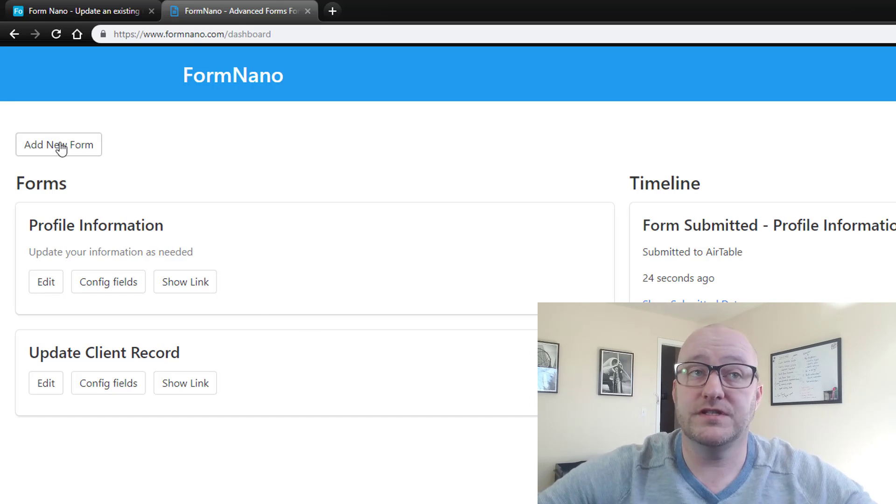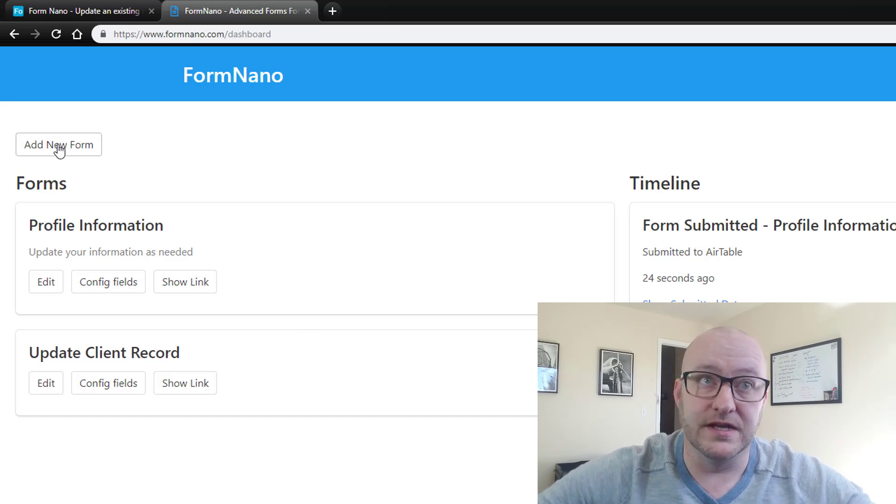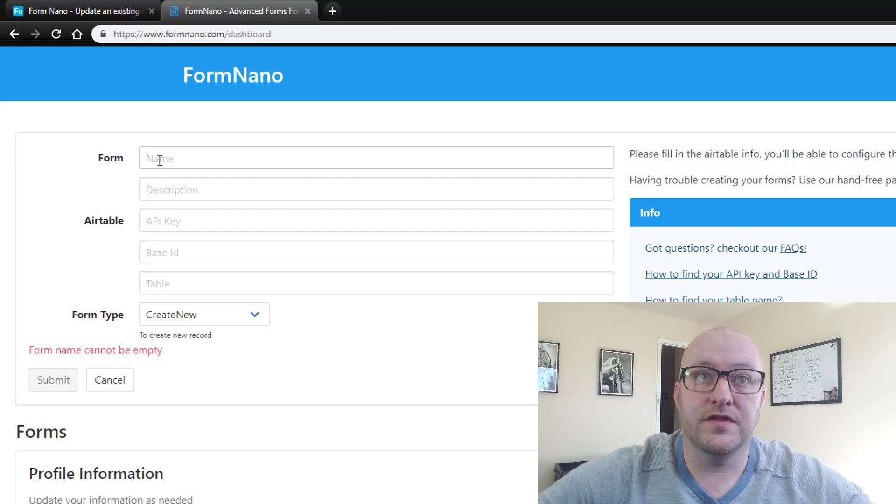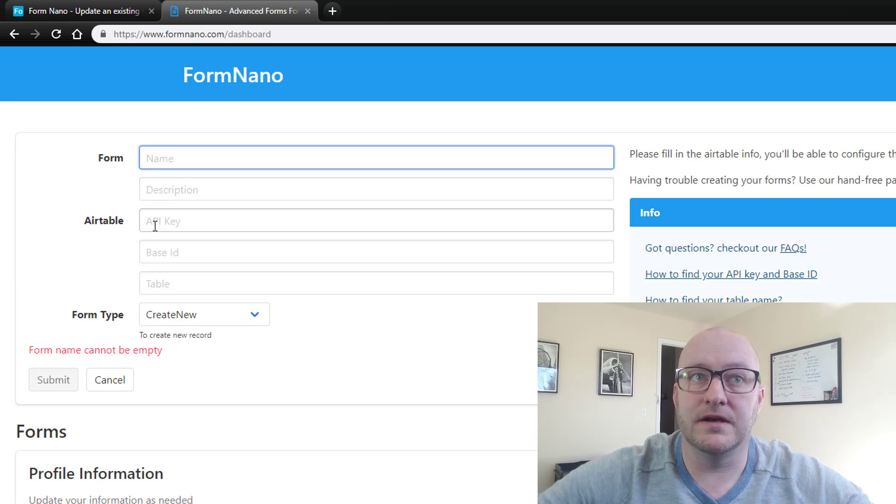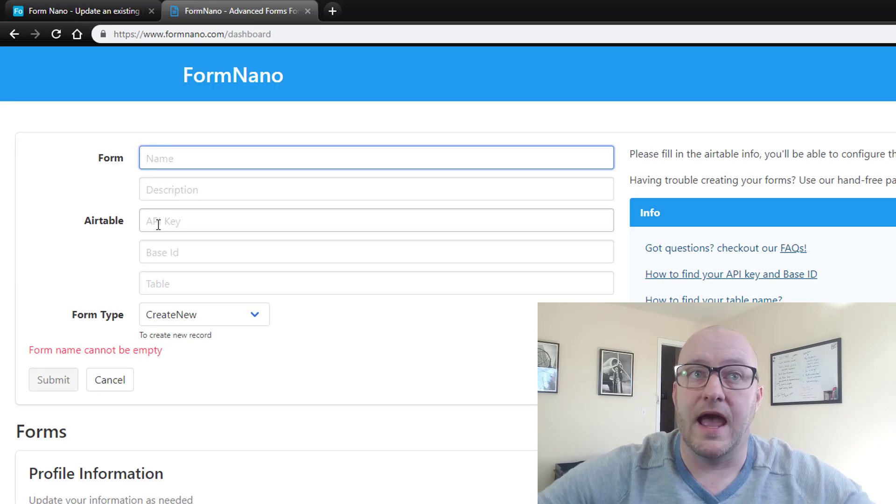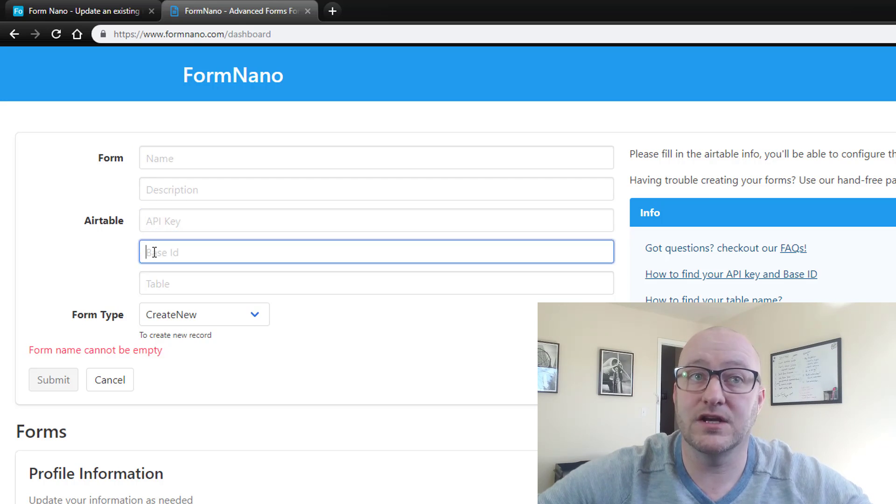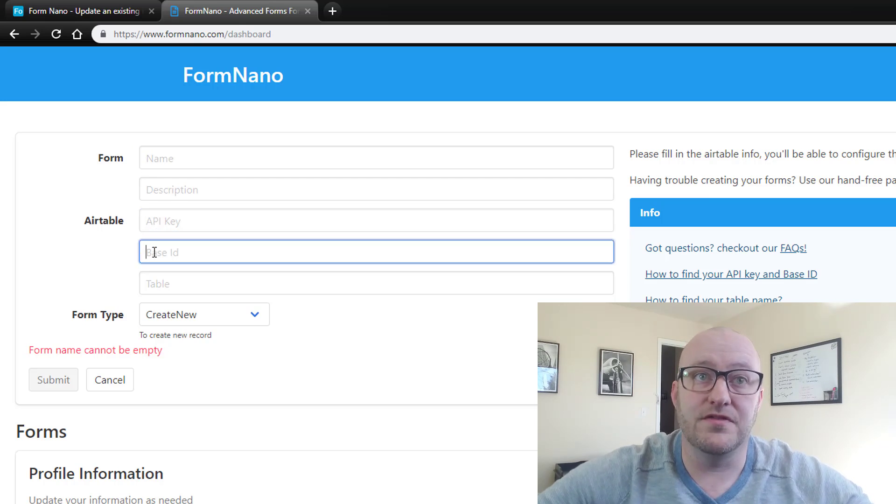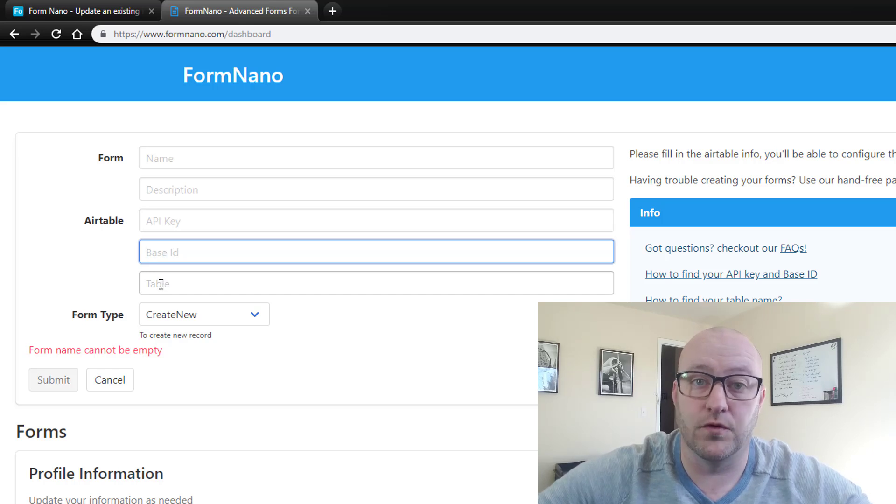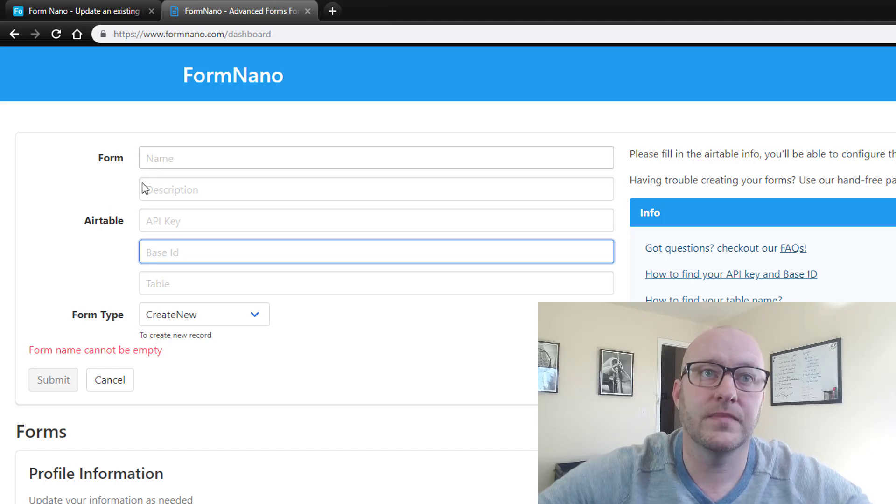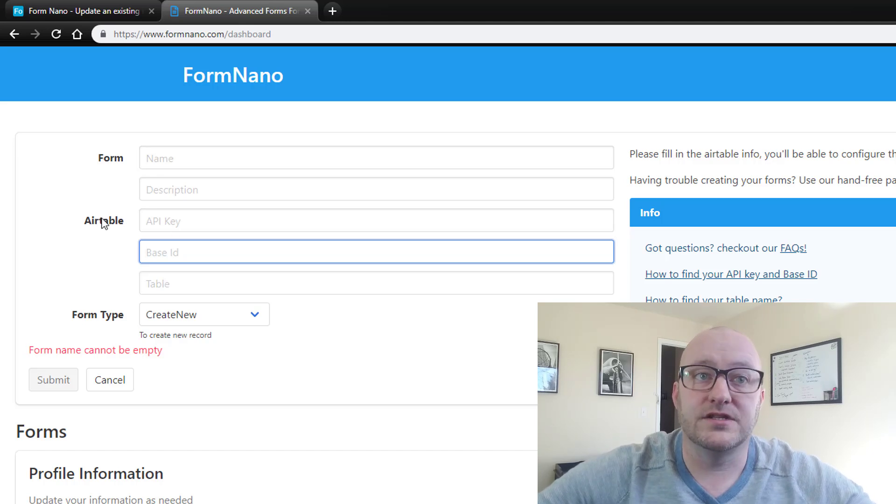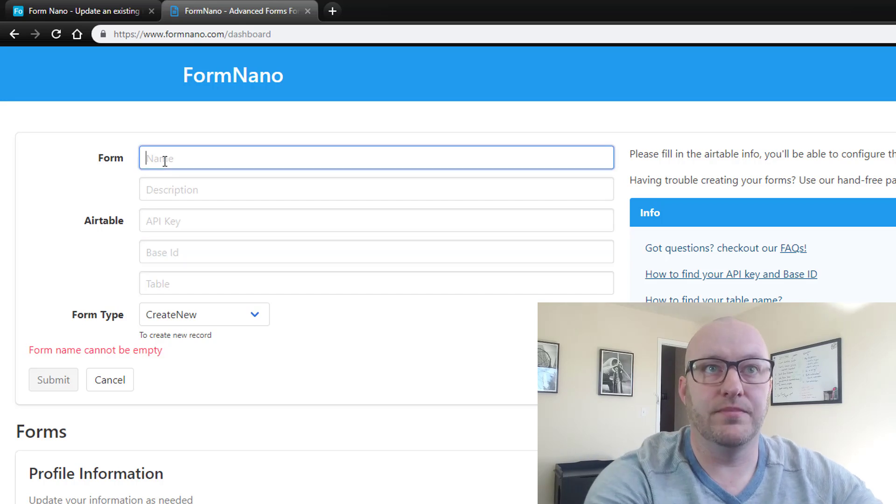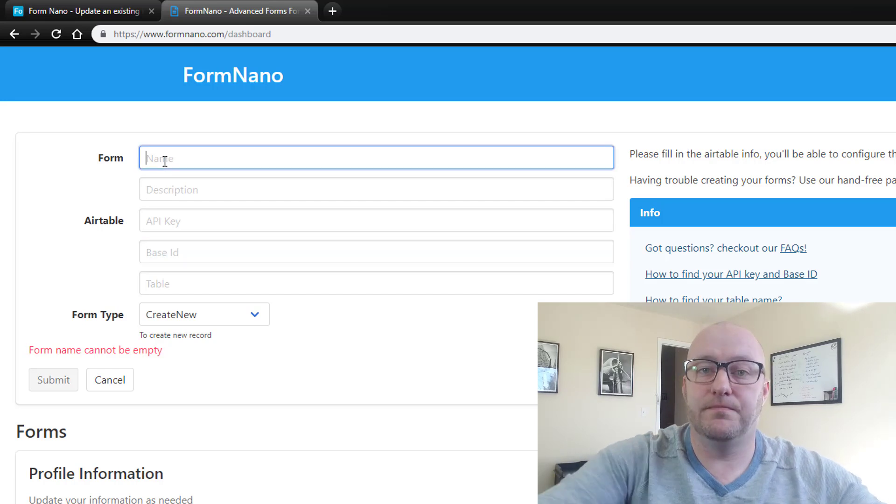So the first thing we need to do is create a new form. And you'll see here that we need to give the form a name and a description, and we'll link that form to both our Airtable through our Airtable API and also the specific base ID, and then we need to tell it what table this form is living on.